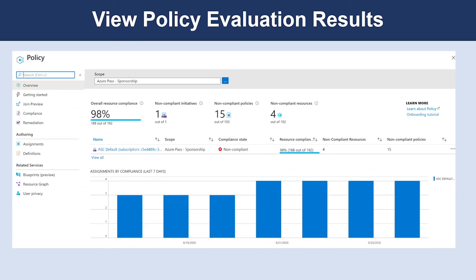So how can you view policy evaluation results? Azure Policy can allow a resource to be created even if it doesn't pass validation. In these cases, you can have it trigger an audit event that can be viewed in the Azure Policy portal or through command line tools. The easiest approach is in the portal, as it provides a nice graphical overview that you can explore. From this example screen, you can spot resources that are not compliant and take action to correct them.